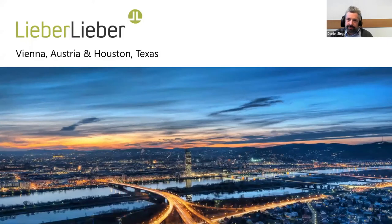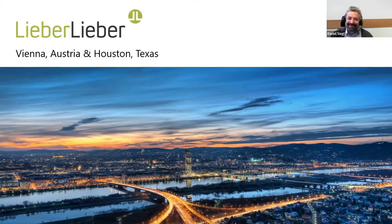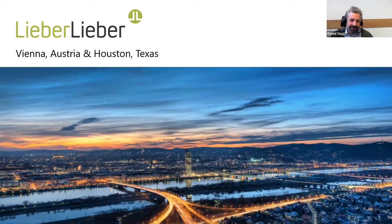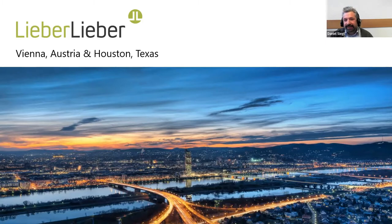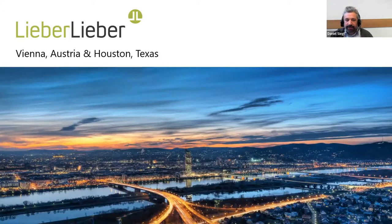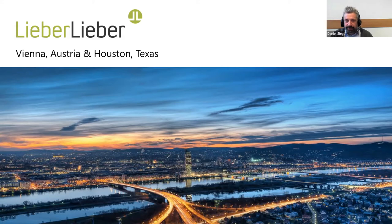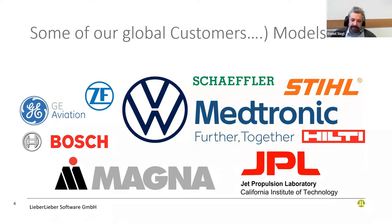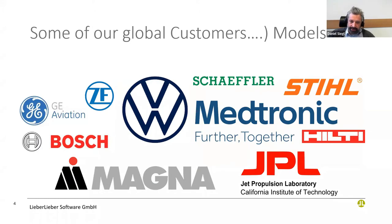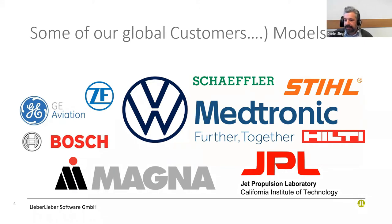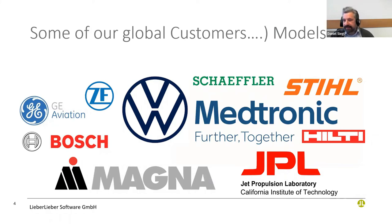LieberLiber is an Austrian-based company with a branch in Houston, Texas. Our main markets are Germany, United States, but also countries like Japan. Here is some of our global customers. As you can see, this is mainly American and European customers from the automotive industry. We have also companies that do space or medical engineering, or tool companies like Stihl or Hilti. All of them build fancy high-tech systems that have software and hardware combined.